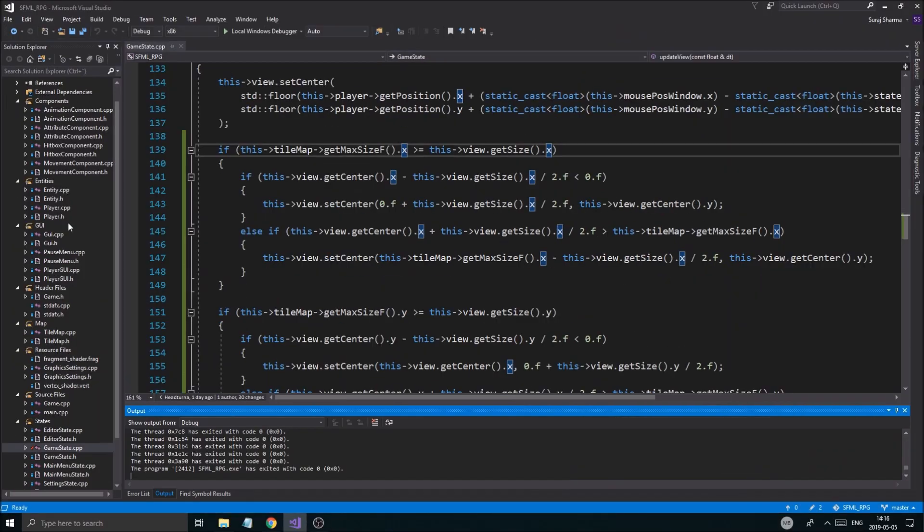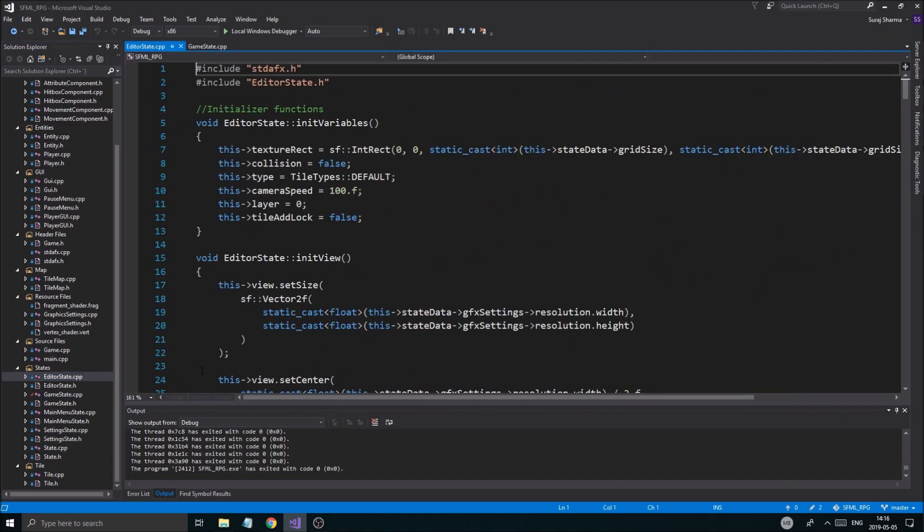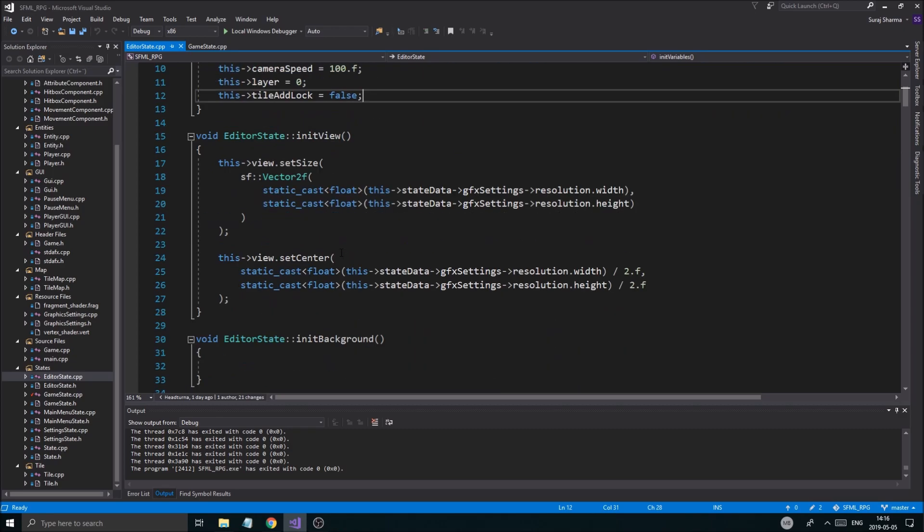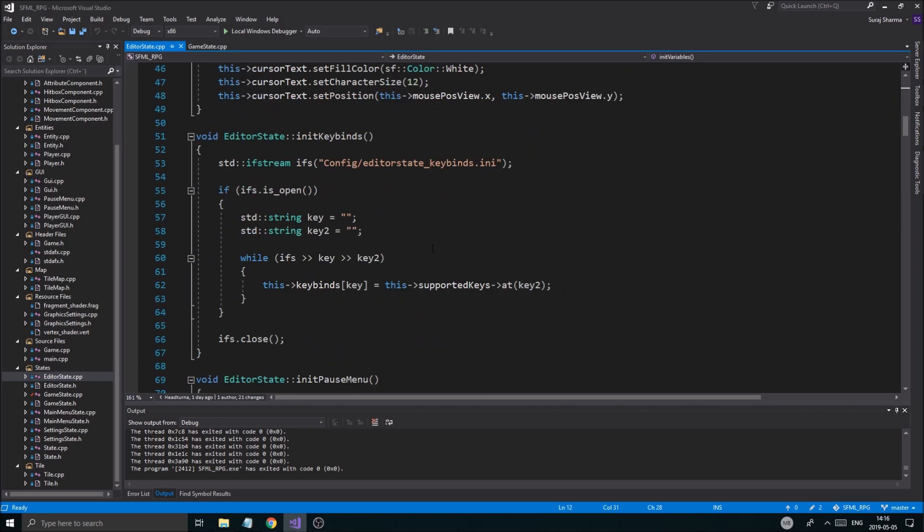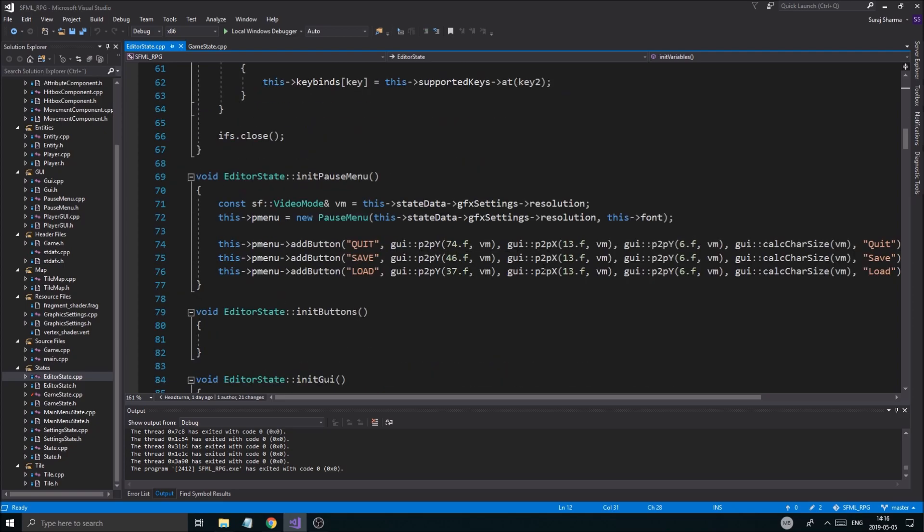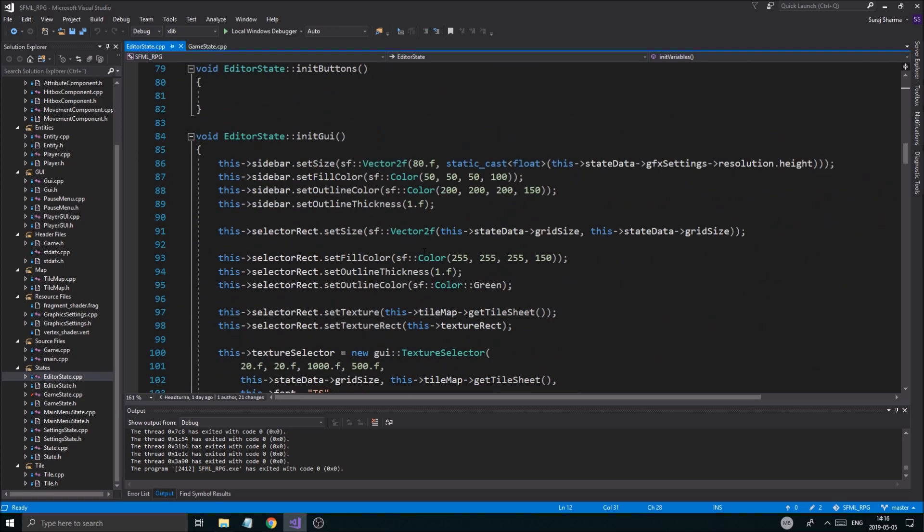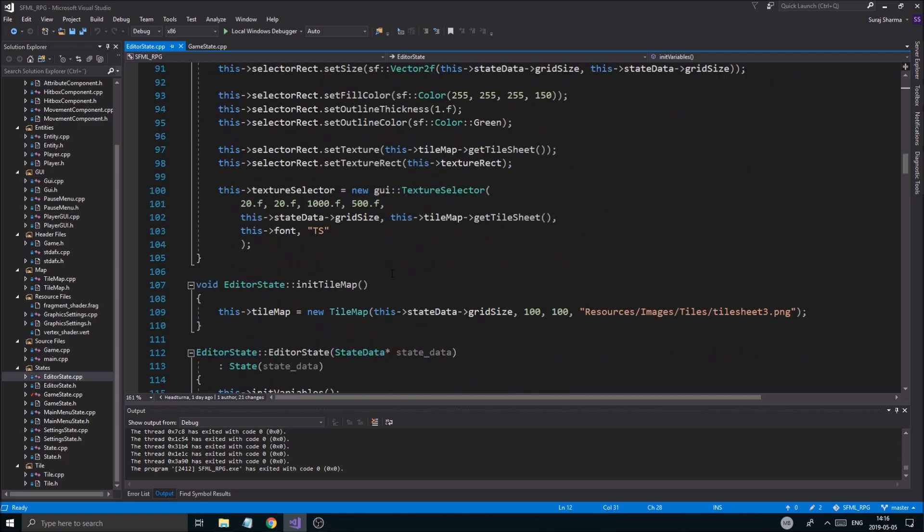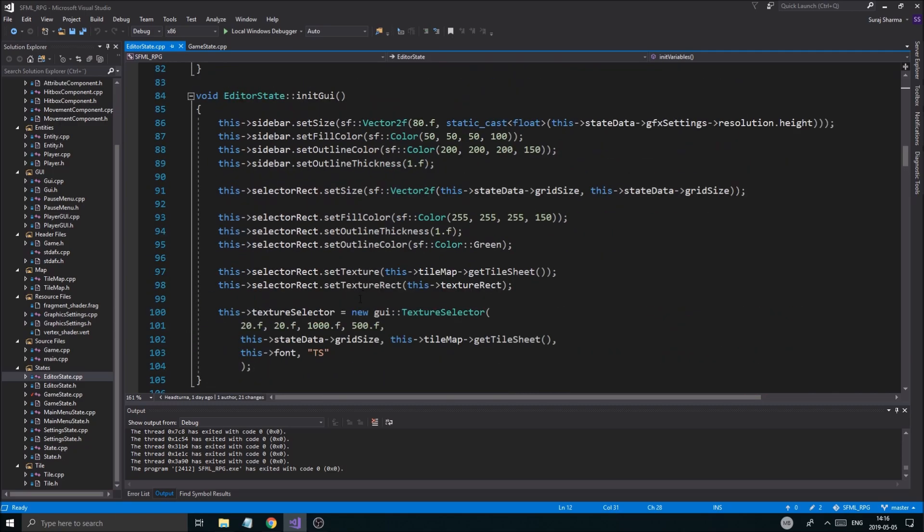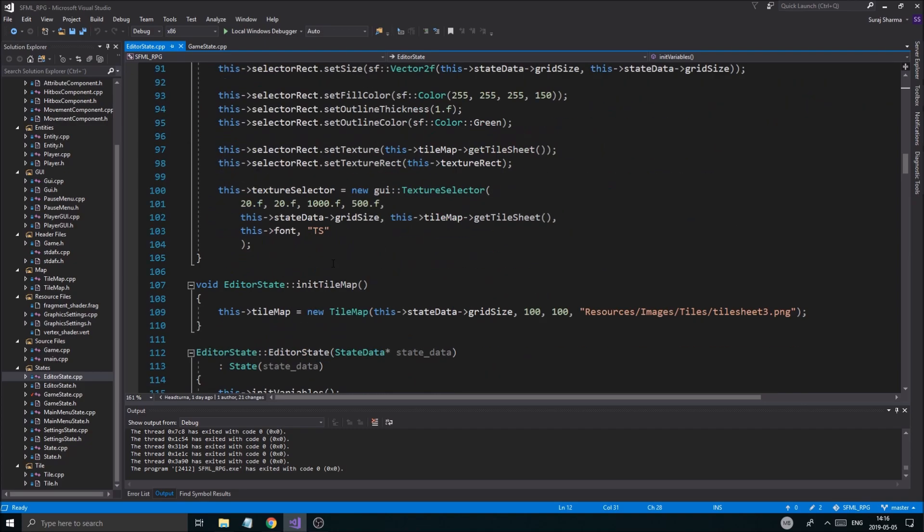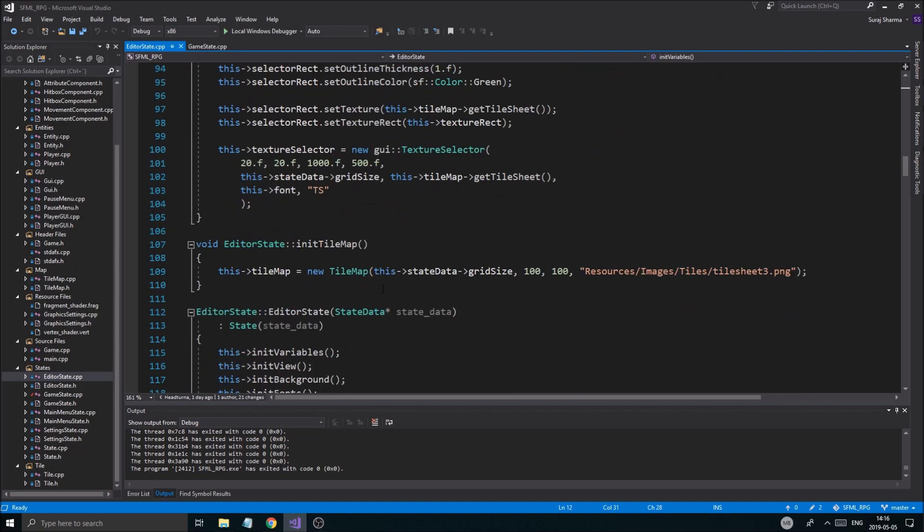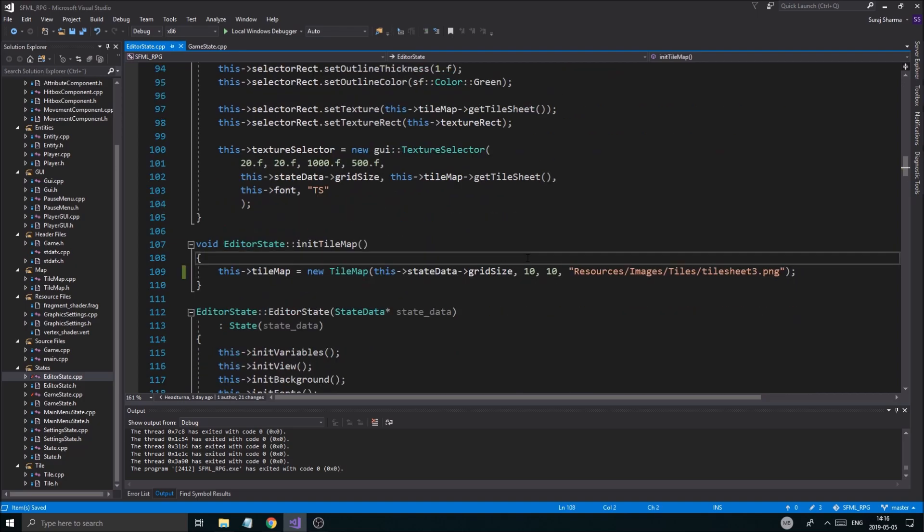Now wait, before we do that, we need to go into the editor state and we need to say that the map that we're creating isn't going to be larger than the view. Okay. So we're going to make a really small, imagine this being a little dungeon type room or something. Just a really tiny room. Maybe you're making a little house level or something like that.